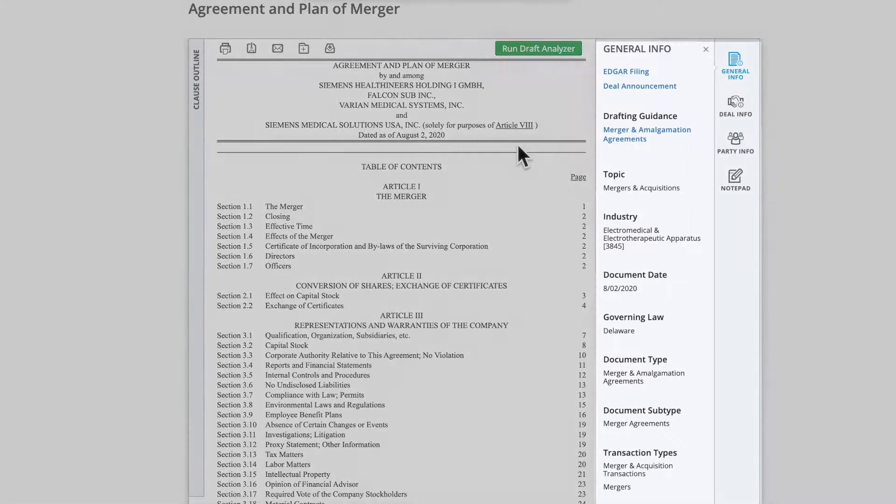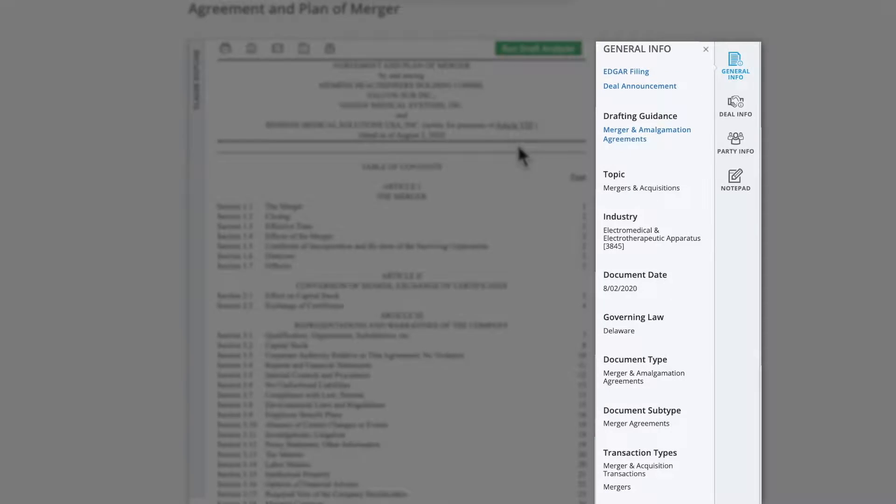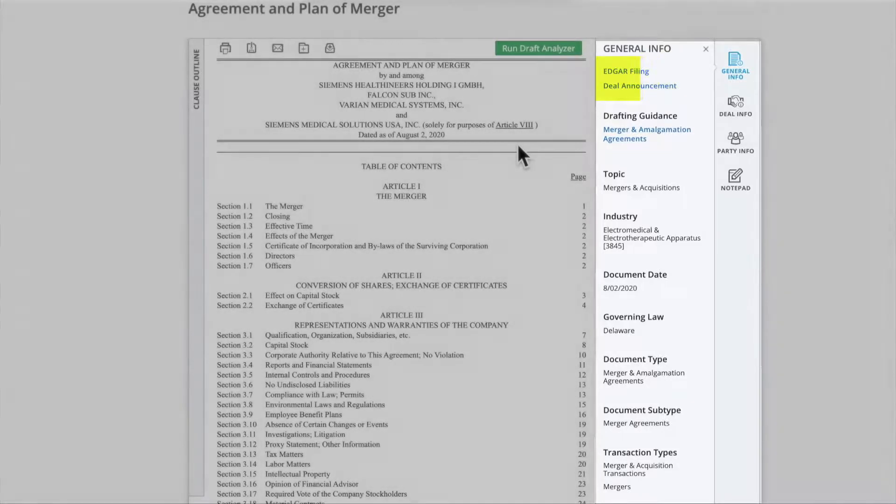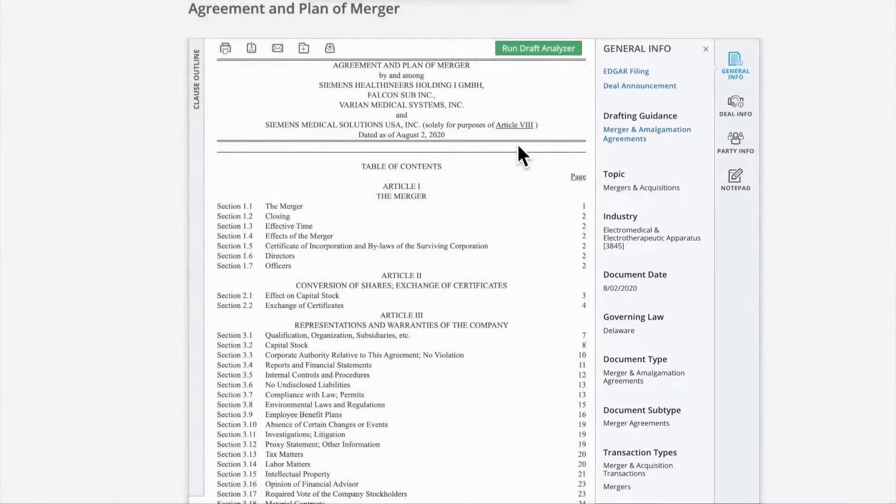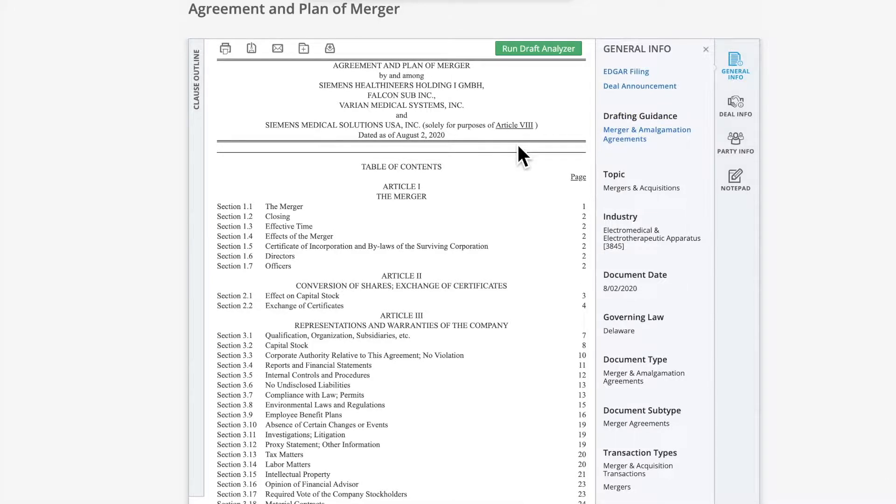To the right, the general info button displays basic information about the document, including a link to the document's associated EDGAR filing, available on Bloomberg Law through our EDGAR search tool, and selected practical guidance. In this case, a document description on merger and amalgamation agreements. You can learn more about our practical guidance in our training video by that title.